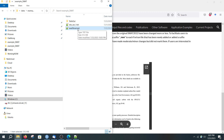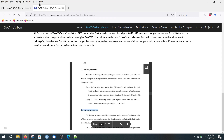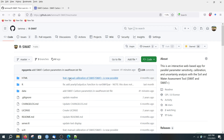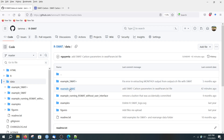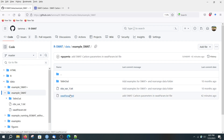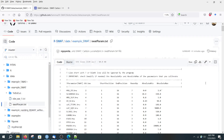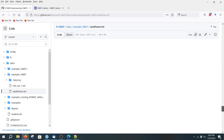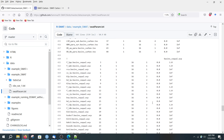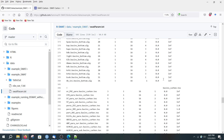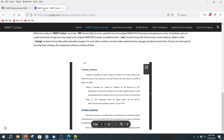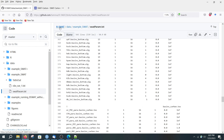You just check all of the new parameters and put them into this file. I have put them into this file and updated R-SWAT. If you go to the data example folder, the updated file is in there.